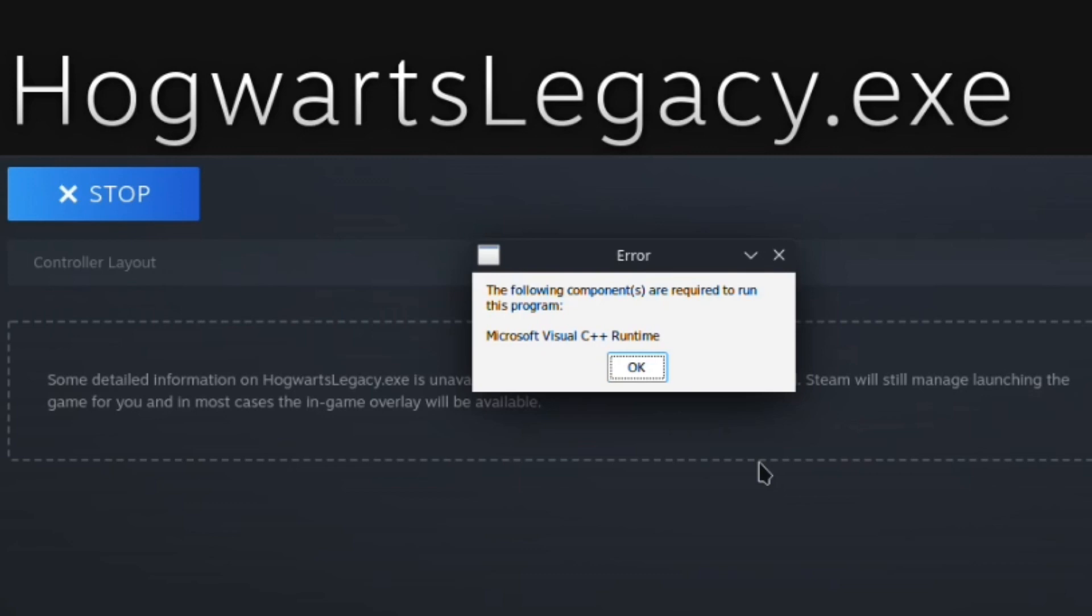The error says the following components are required to run this program: Microsoft Visual C++ Runtime. Well, don't be afraid. It's actually a really simple fix. So let's get into it.